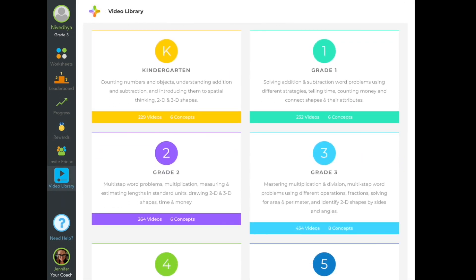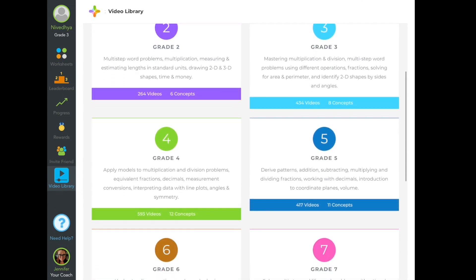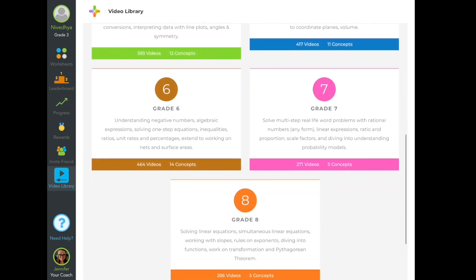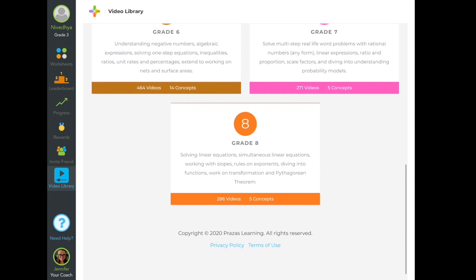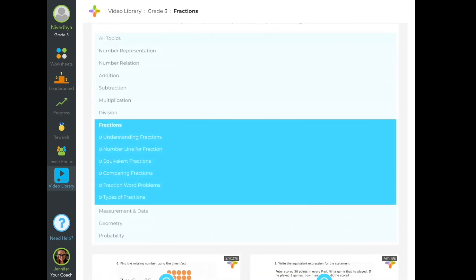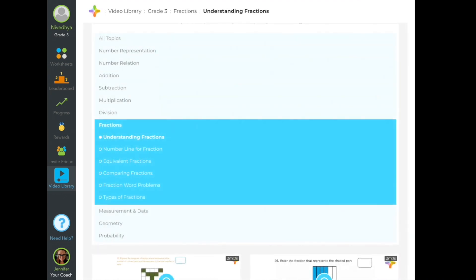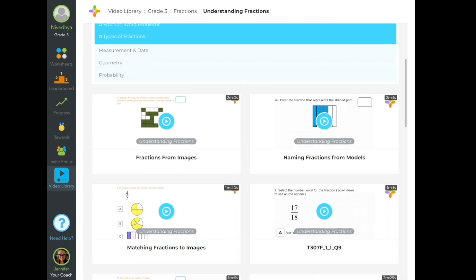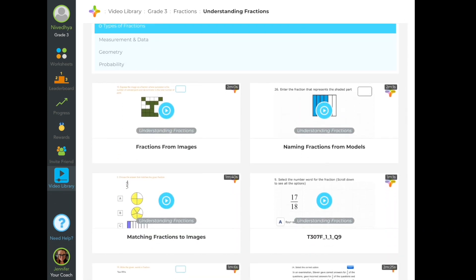Next is the video library. Here you can pick your grade, and you will be able to see the math topics that you learn in that grade. There will be several videos related to a particular math concept. For example, if I click on fractions, then there will be several videos telling me more about fractions, which I can use to learn about fractions.